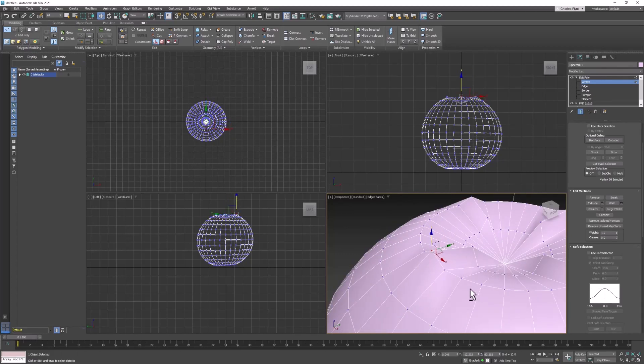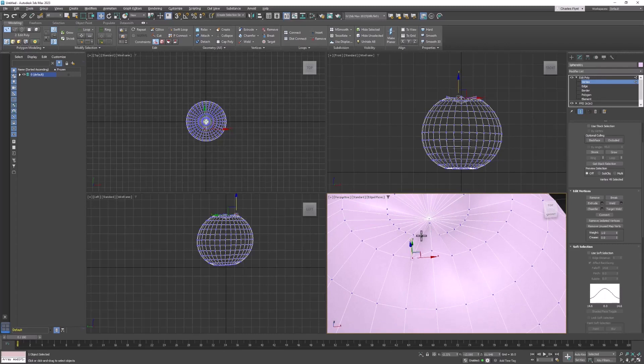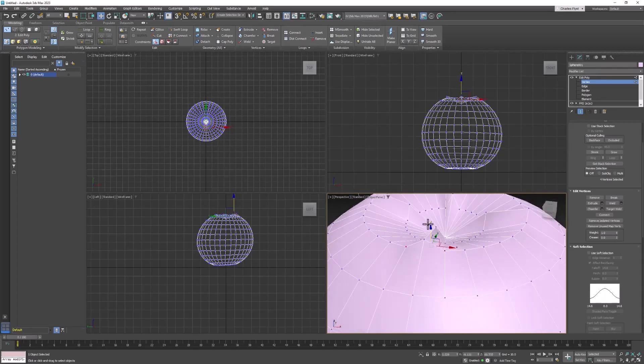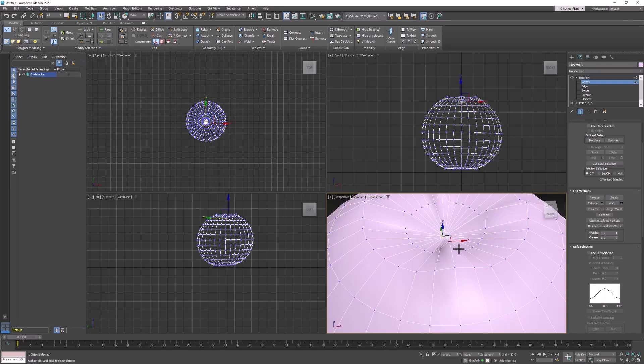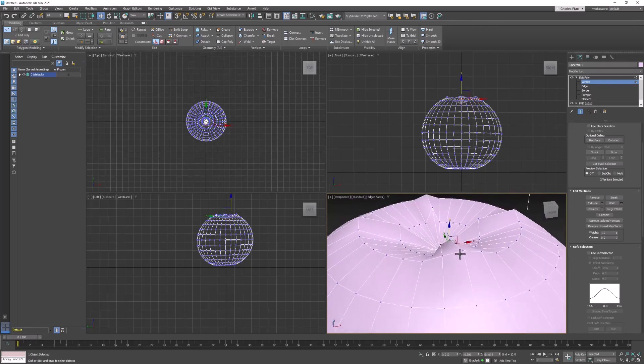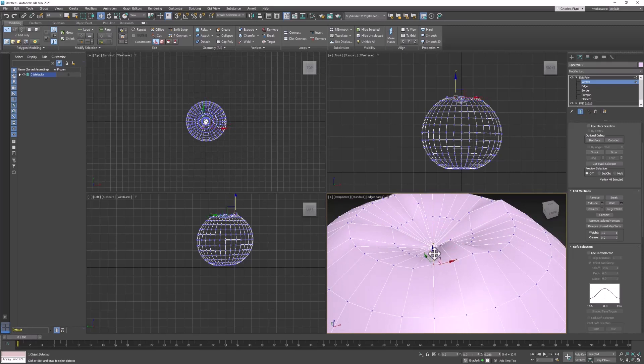Okay, now what we need to do is sort of round this off. So let's take the ones that are on either side of each ridge that we created and pull them up like so. We'll do the same thing here.